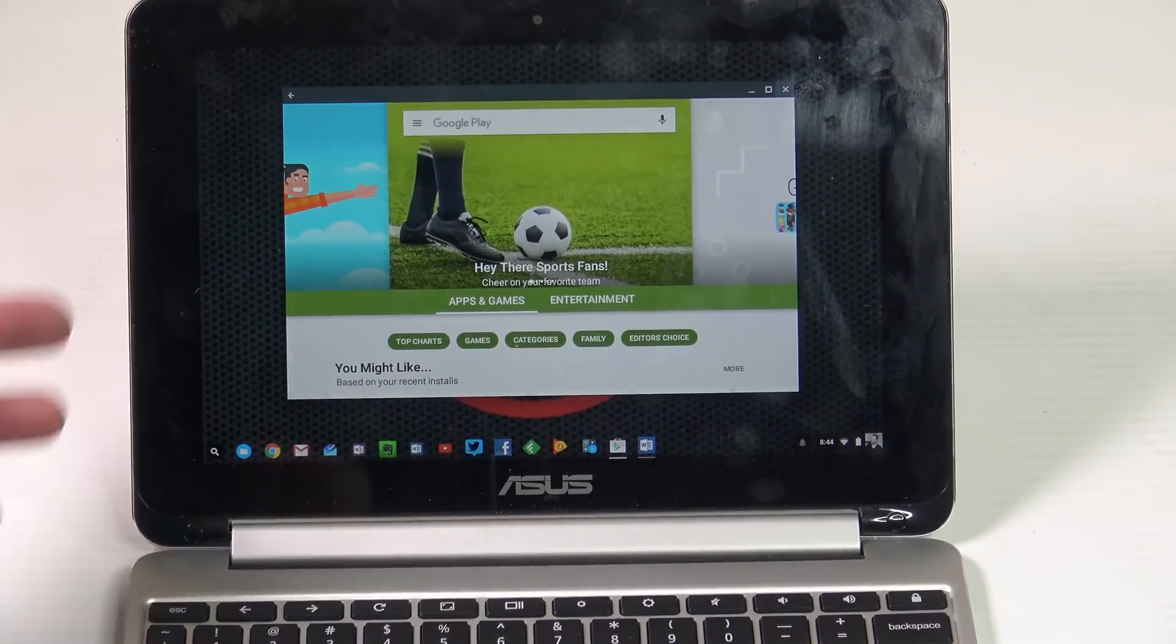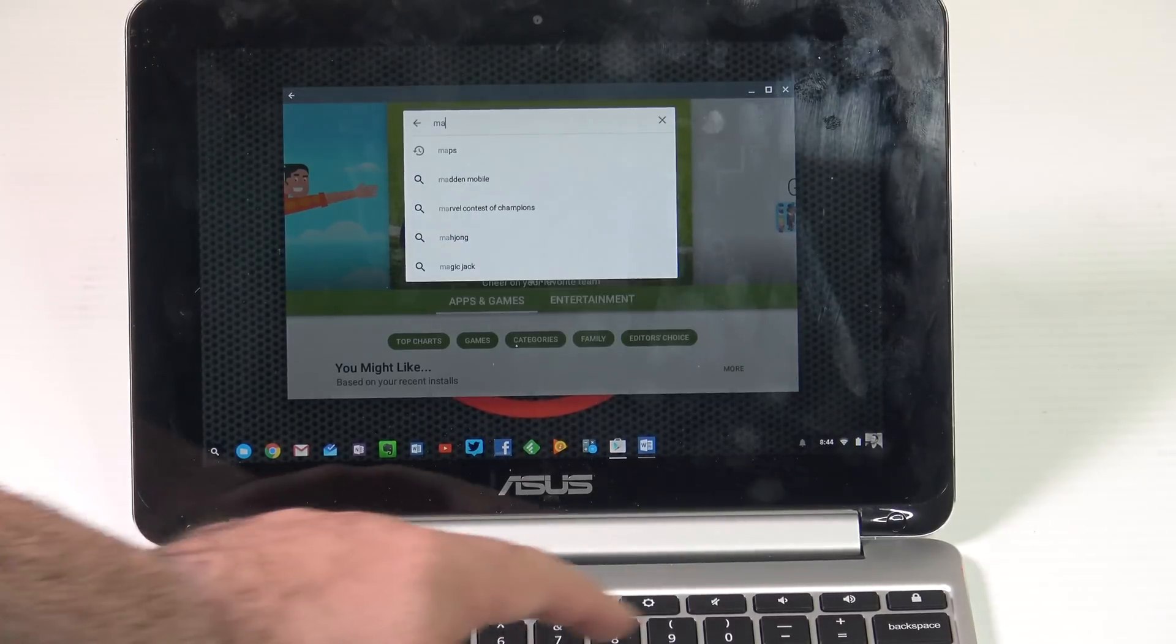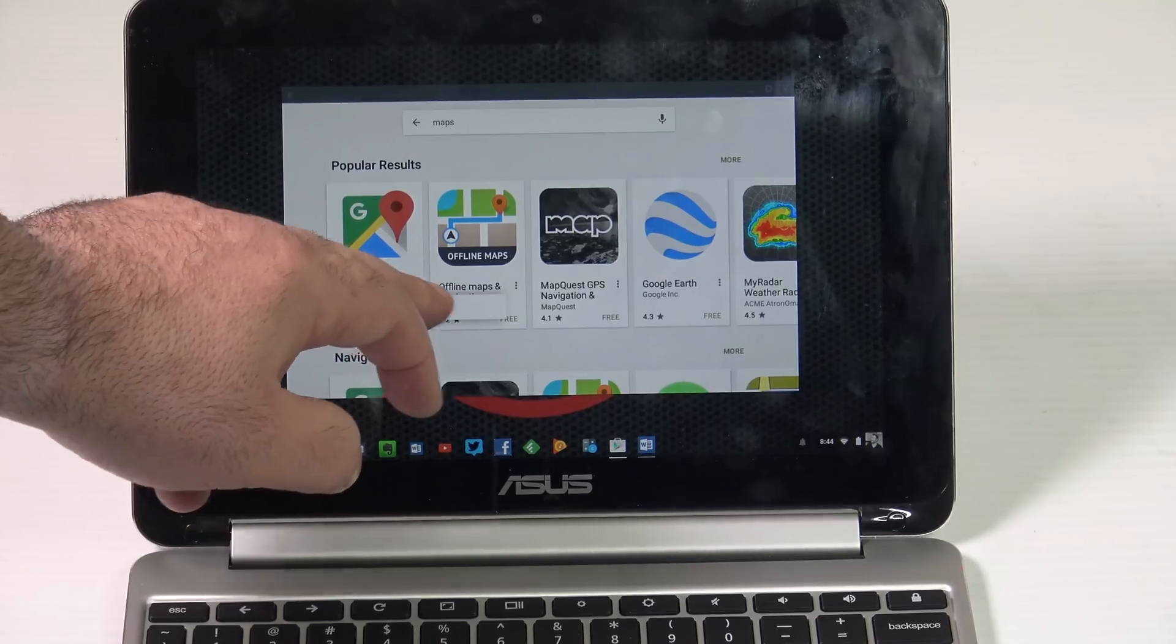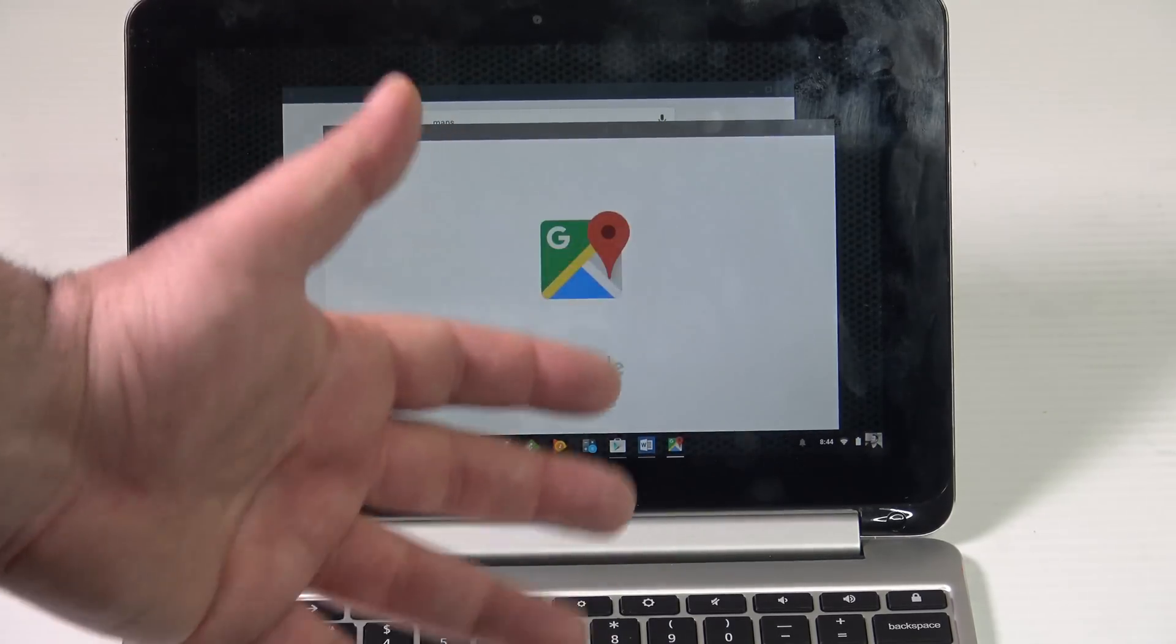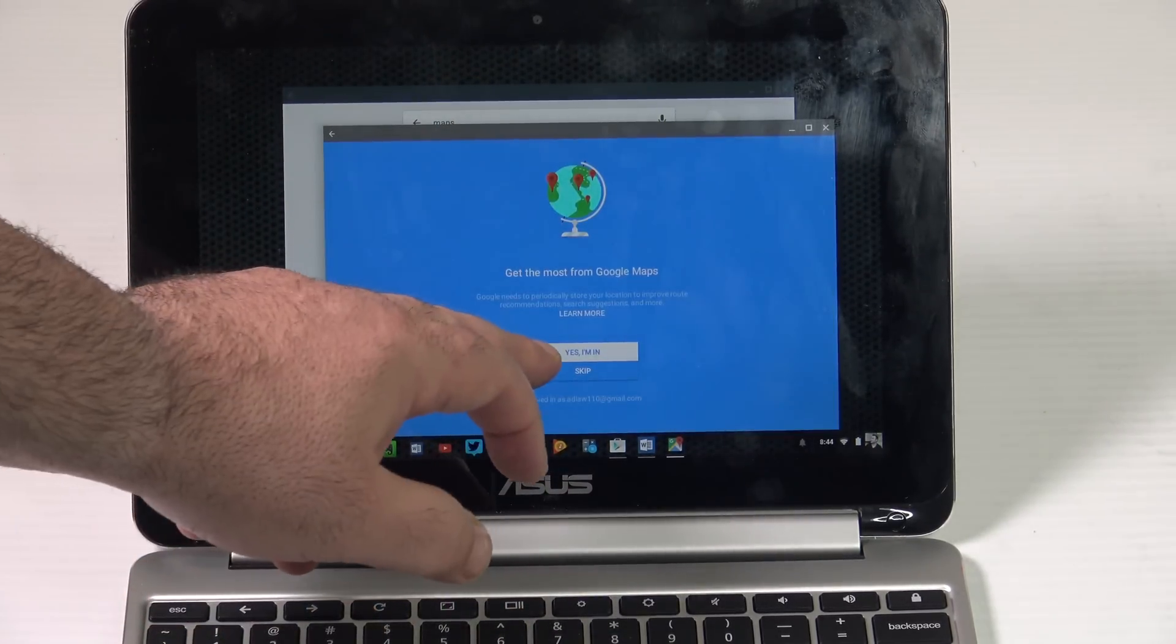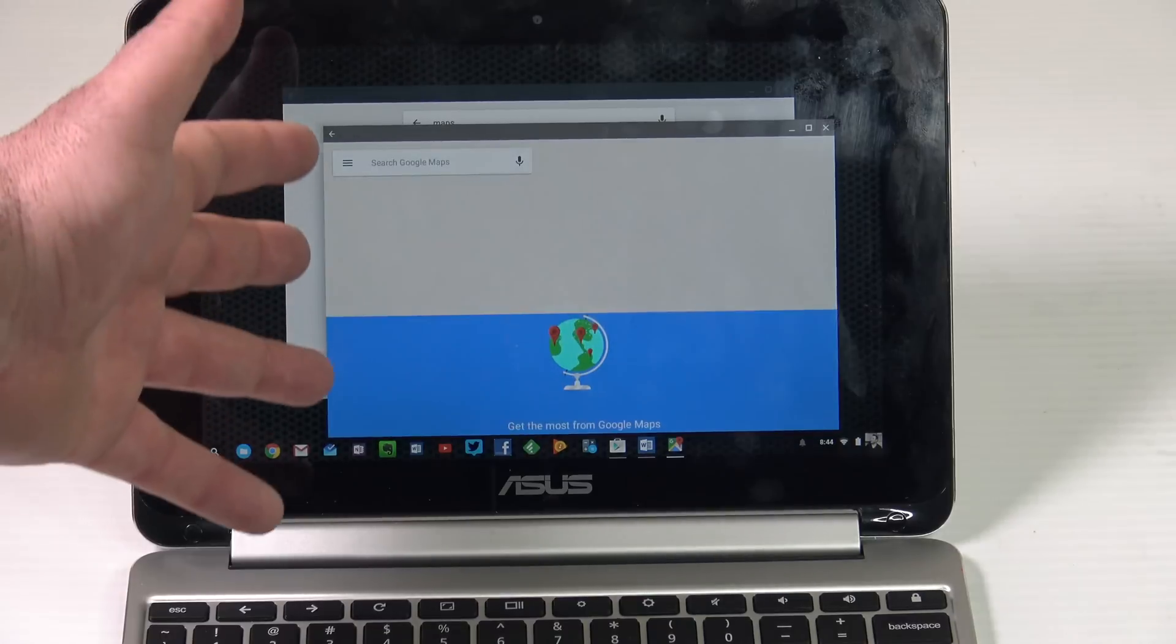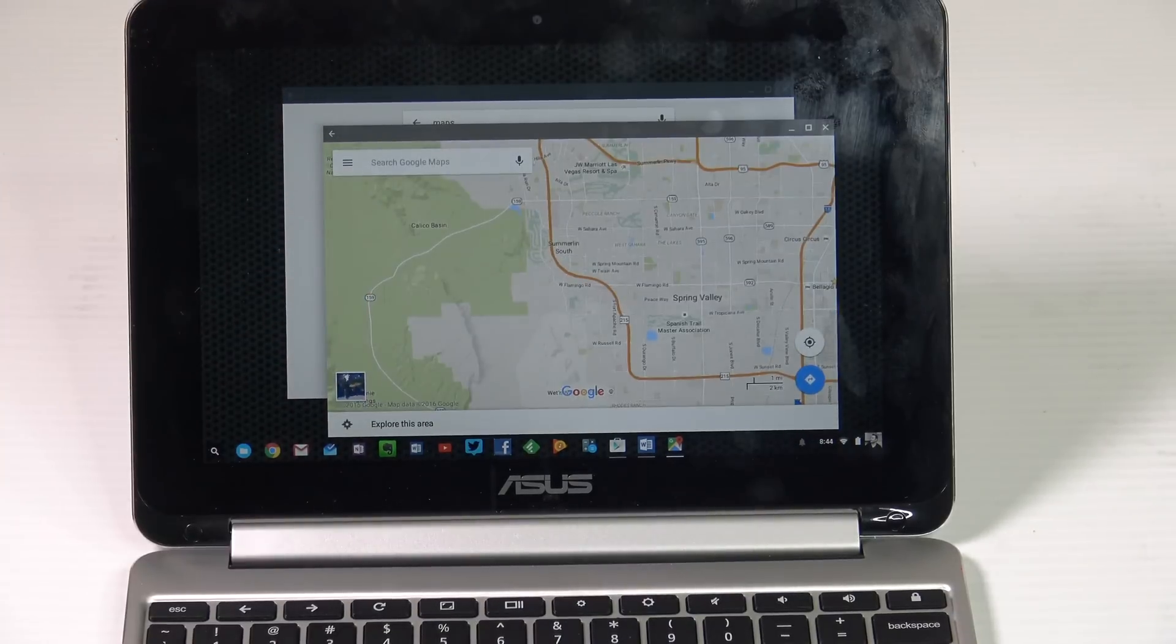You can run Google Maps. You don't have a GPS on this. It's still pretty cool that you're able to run Google Maps on your Chromebook.